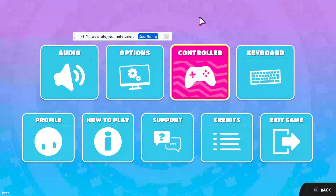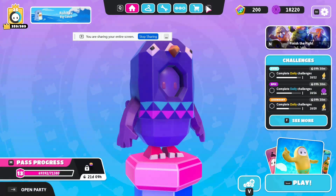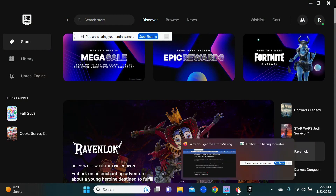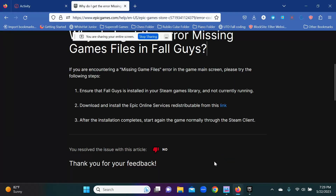If you're wondering why this happens and why Fall Guys on PC doesn't work, it's because Epic Games doesn't install the required files, whereas PS4 and Xbox will. That's why your friends who have a PS4, Xbox, or Nintendo Switch are able to play the game normally while you're missing out.